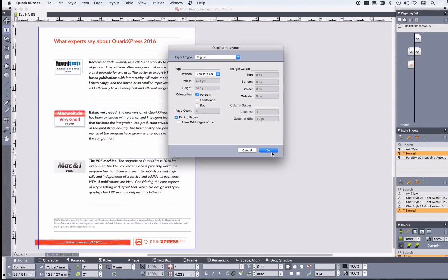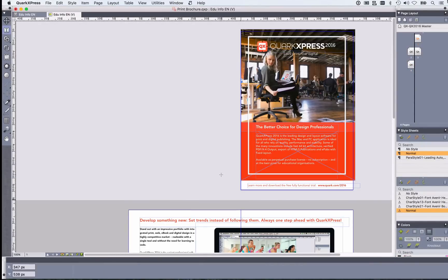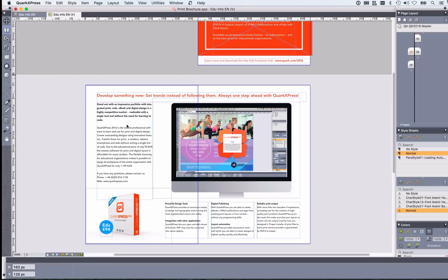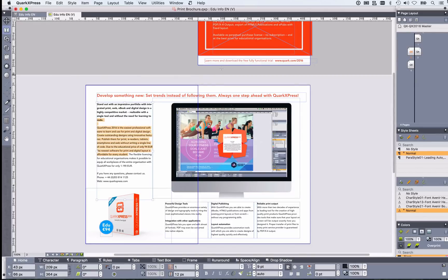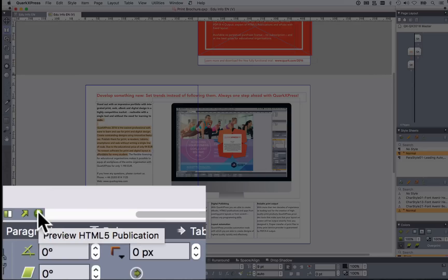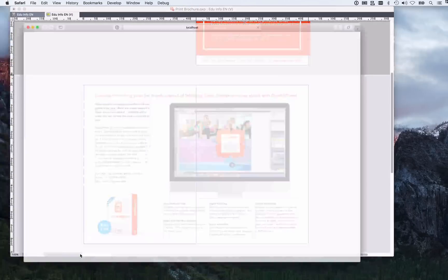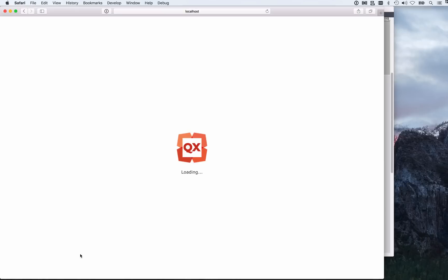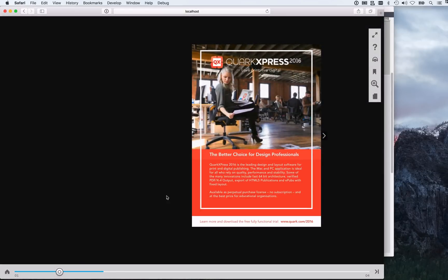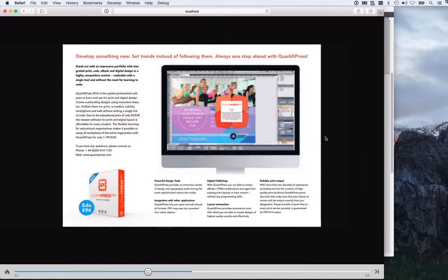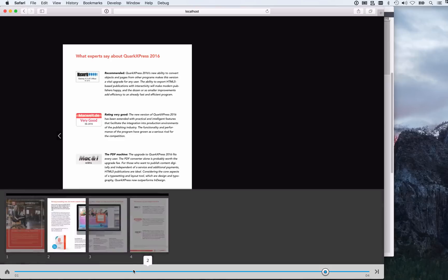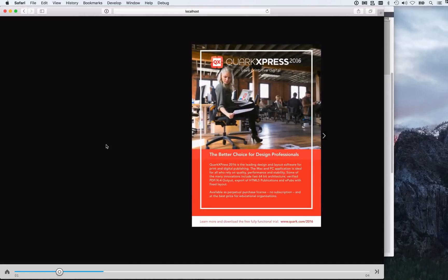You convert that by duplicating the layout and making it a digital layout — that's all there is to it. And now you can preview what you've created. Please notice that text is still text. We're just clicking on the button here. The browser opens and you see your layout pixel perfect as you created it in QuarkXPress. Text is still text — it's all HTML5. And of course, you have a scrubber bar where you can navigate.